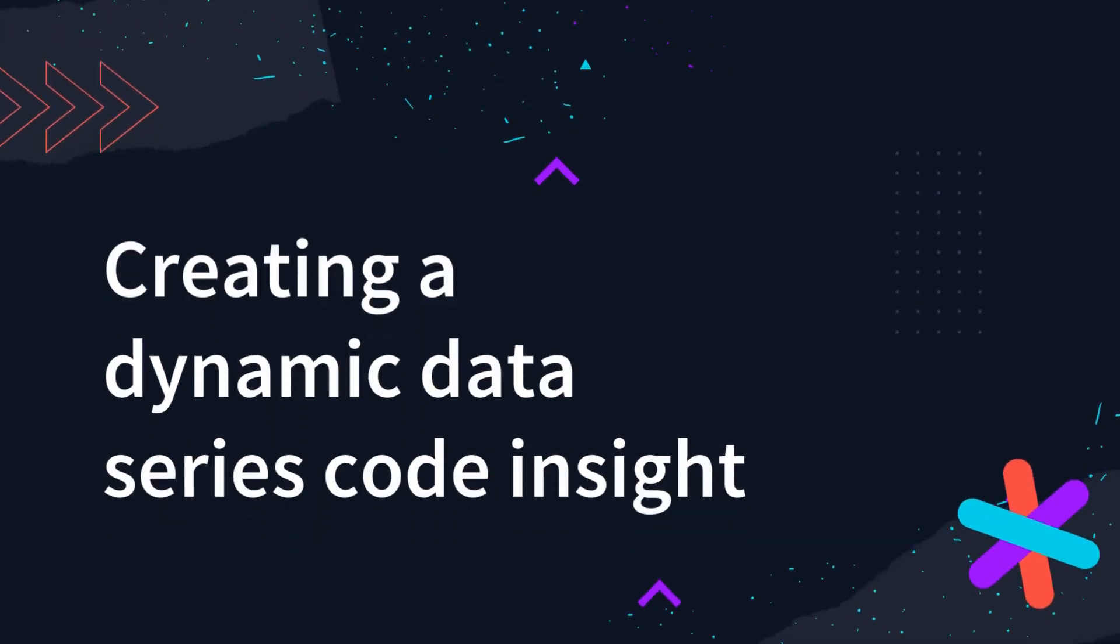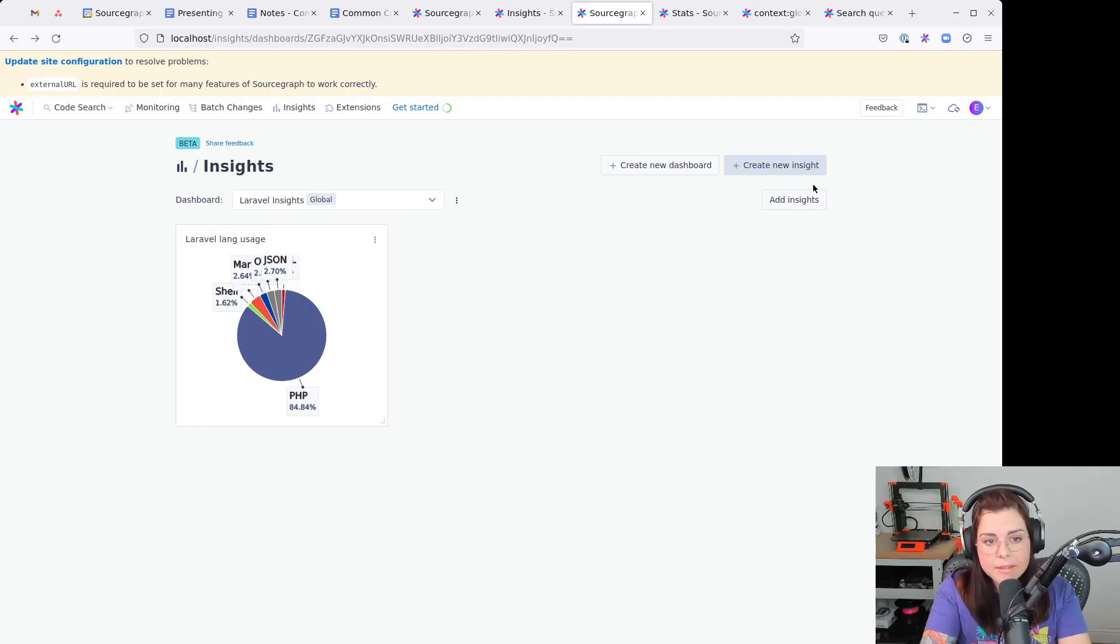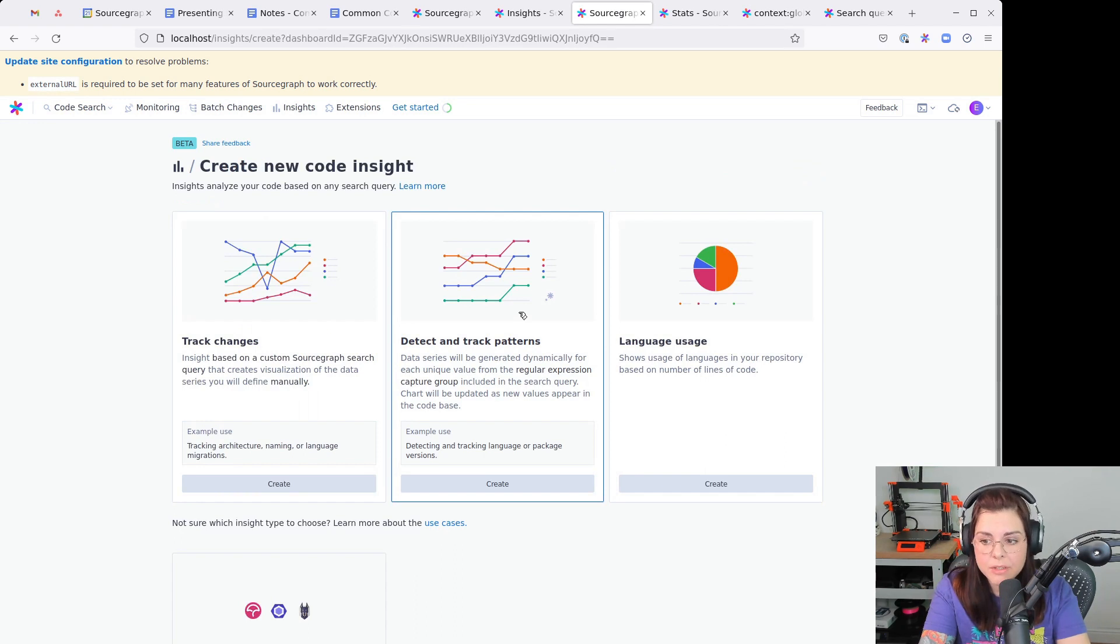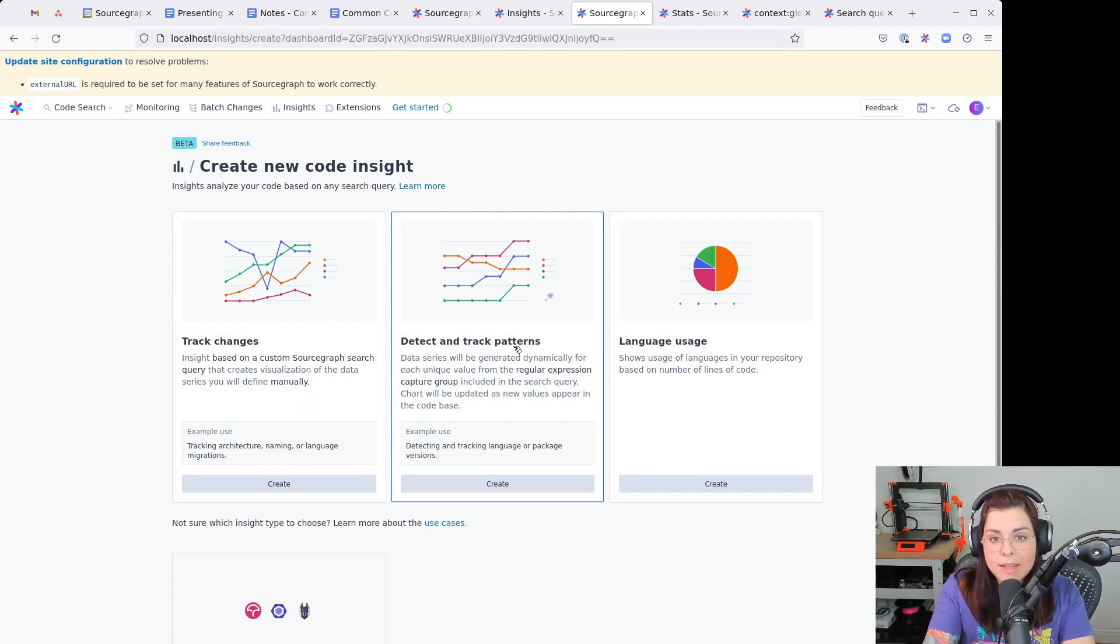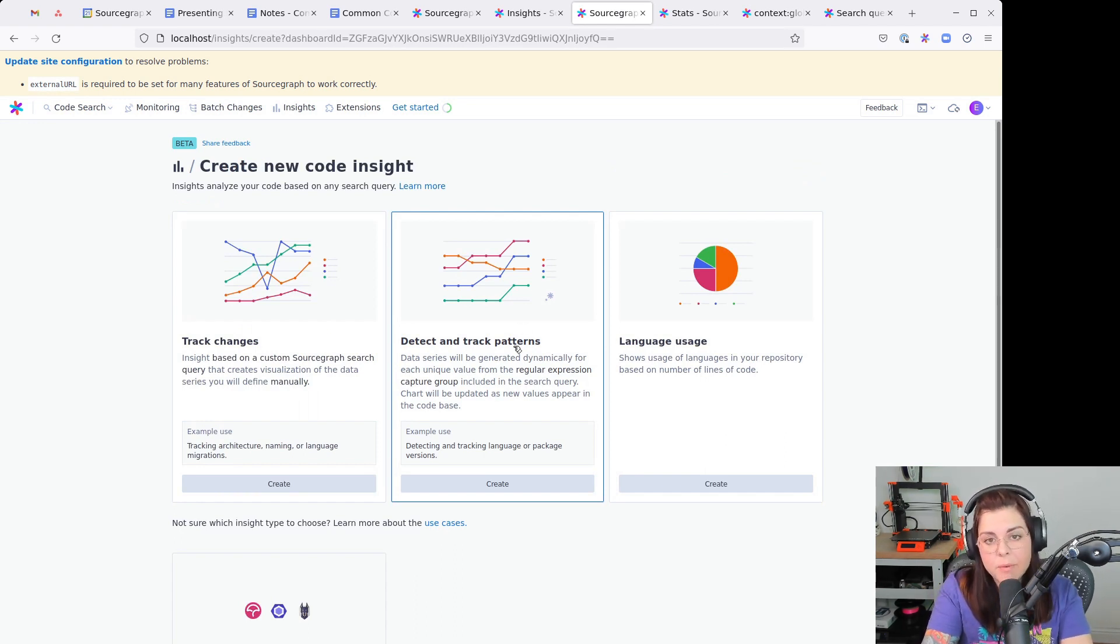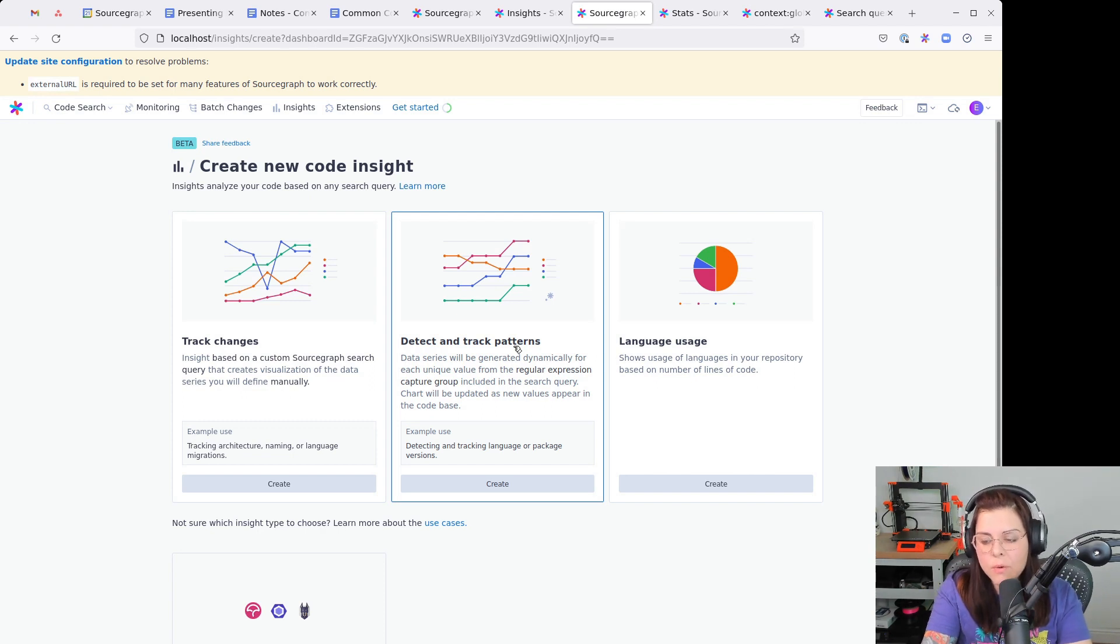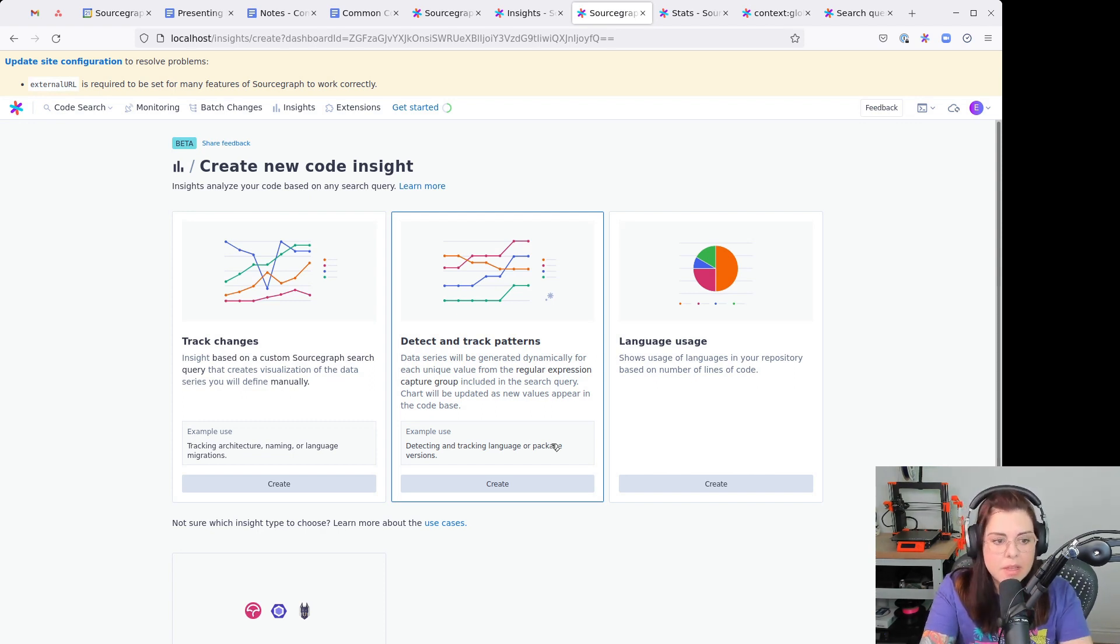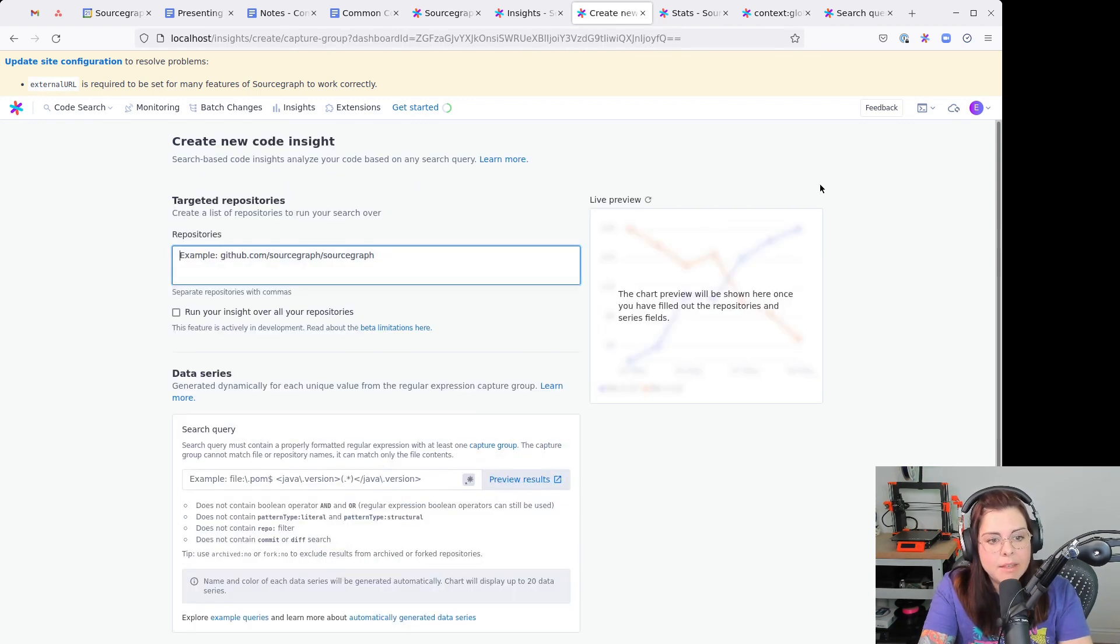So now let's create another Code Insight, this time a little bit more complex, using a regular expression. That allows us to detect and track patterns in a repository across the years. It can go back as long as 10, 12 years in time.